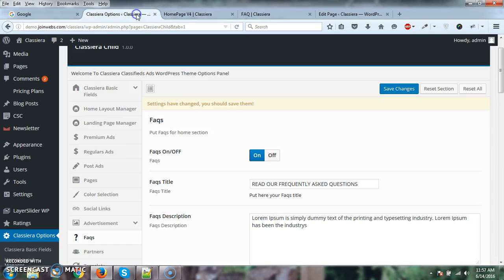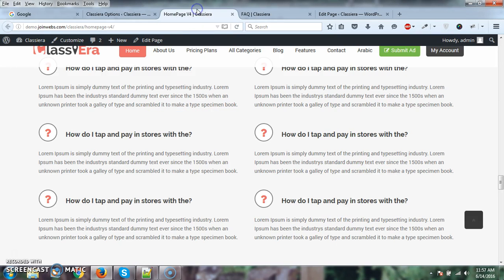So I hope this point is clear. This section is only for the homepage version. Here you can only add six FAQs. Thanks for watching this video. Have a nice day.